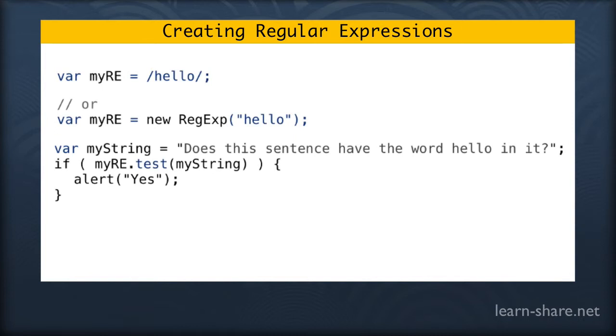And we're passing in the variable myString to say test this and check if the word exists. And when we run this code we will get a boolean response from this. Calling test will return either true or false.